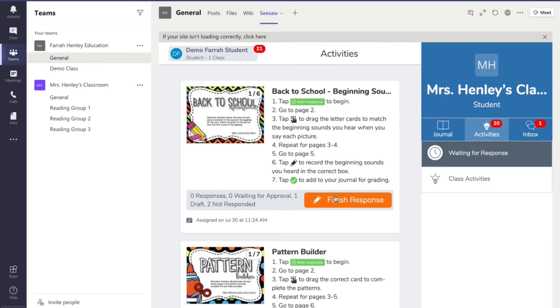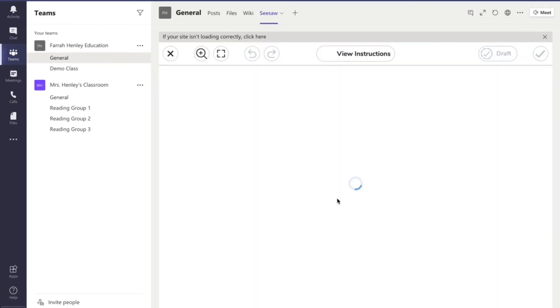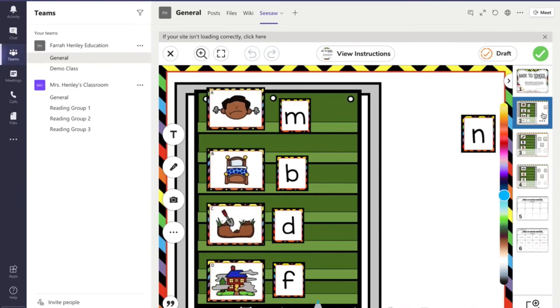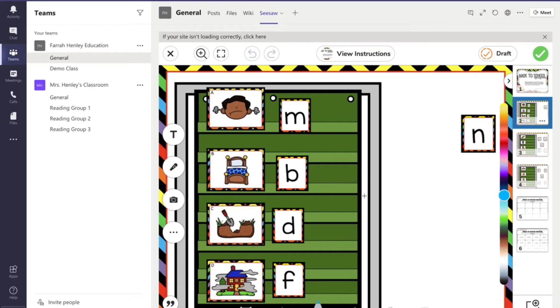They can actually even do the activities right here. You'll see they have all their tools and everything right inside Microsoft Teams. So if you're using digital centers you won't be using the Google Slides digital centers. You'll be using the Seesaw digital centers. You will still need to go set them up with a Seesaw account so that they have a login.